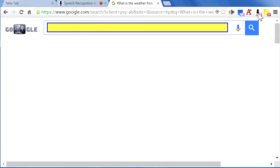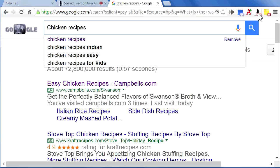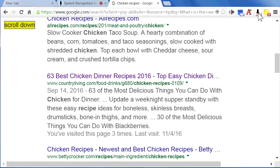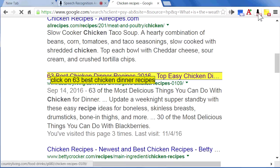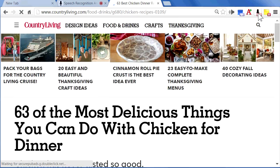Chicken recipes. Press enter. Scroll down. Click on 63 Best Chicken Dinner Recipes. Go back.